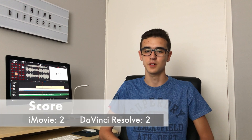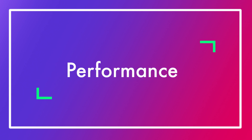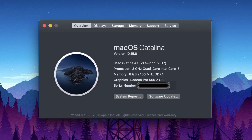So iMovie wins the point and the score is now an even 2-2. Now, although ease of use is important, another crucial factor is how well the software performs, especially when editing fairly large projects with many tracks in higher resolution. For both iMovie and Resolve, I've used my iMac, which has an Intel i5 processor with 8GB of RAM and a Radeon Pro 555 with 2GB for graphics, and both run fairly okay.